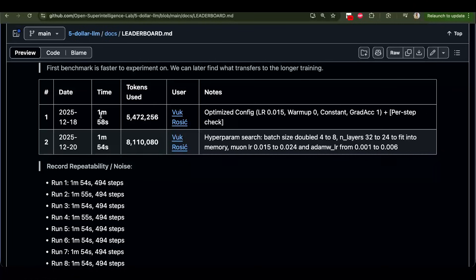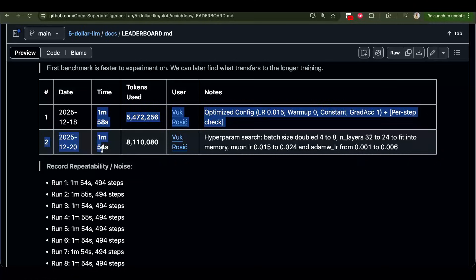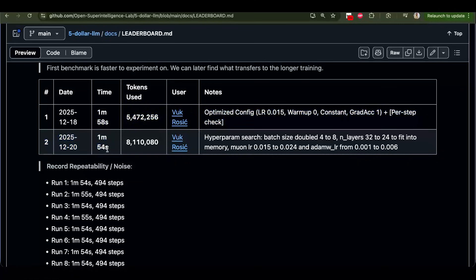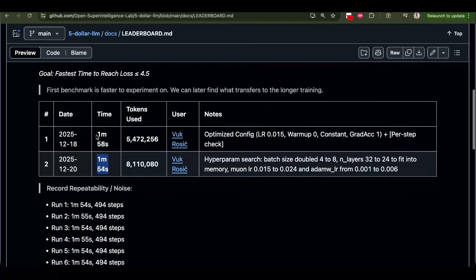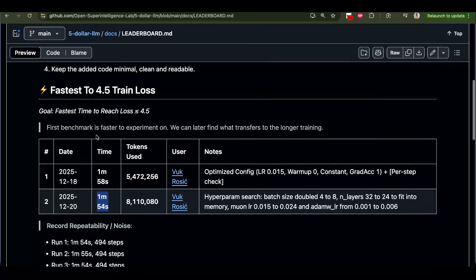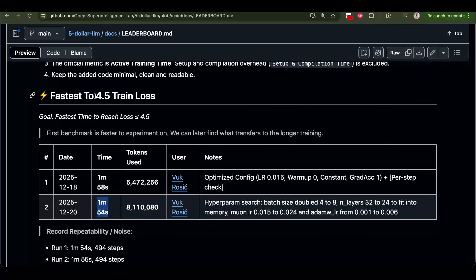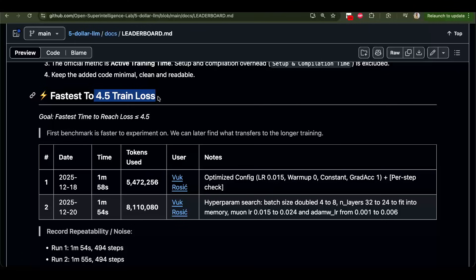Hello guys, quick update. So I made our LLM GPT-1 train 4 seconds faster. This is on this benchmark. This is the beginning of the training of GPT-1.